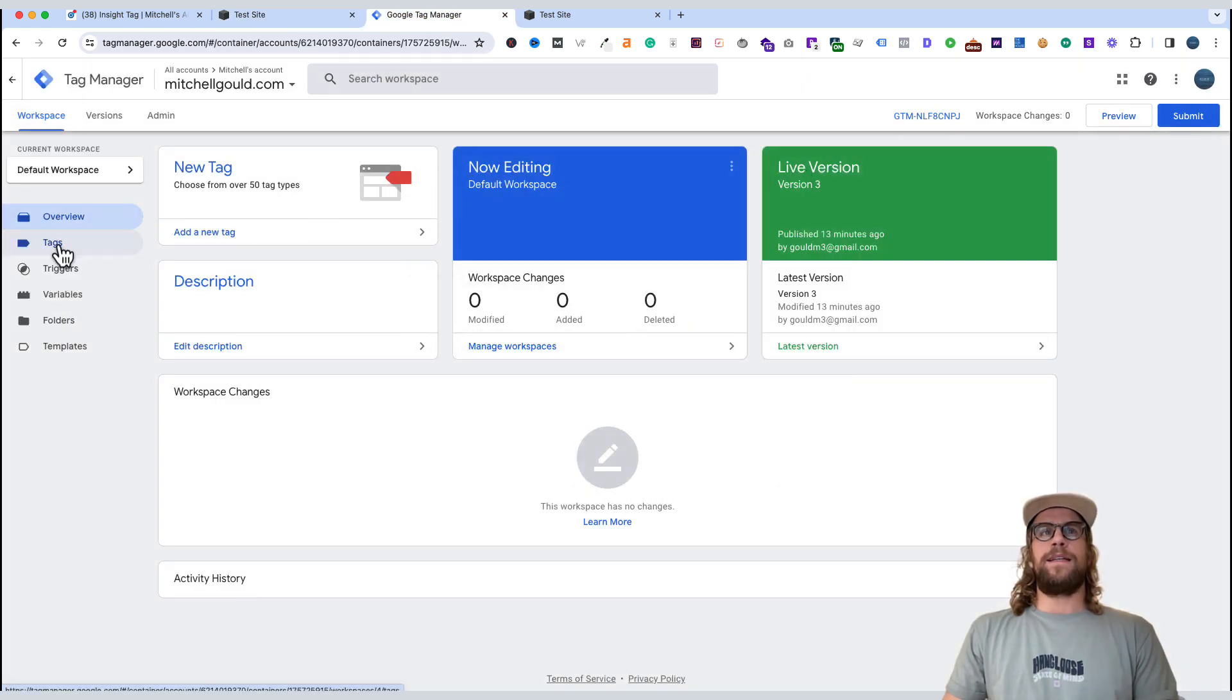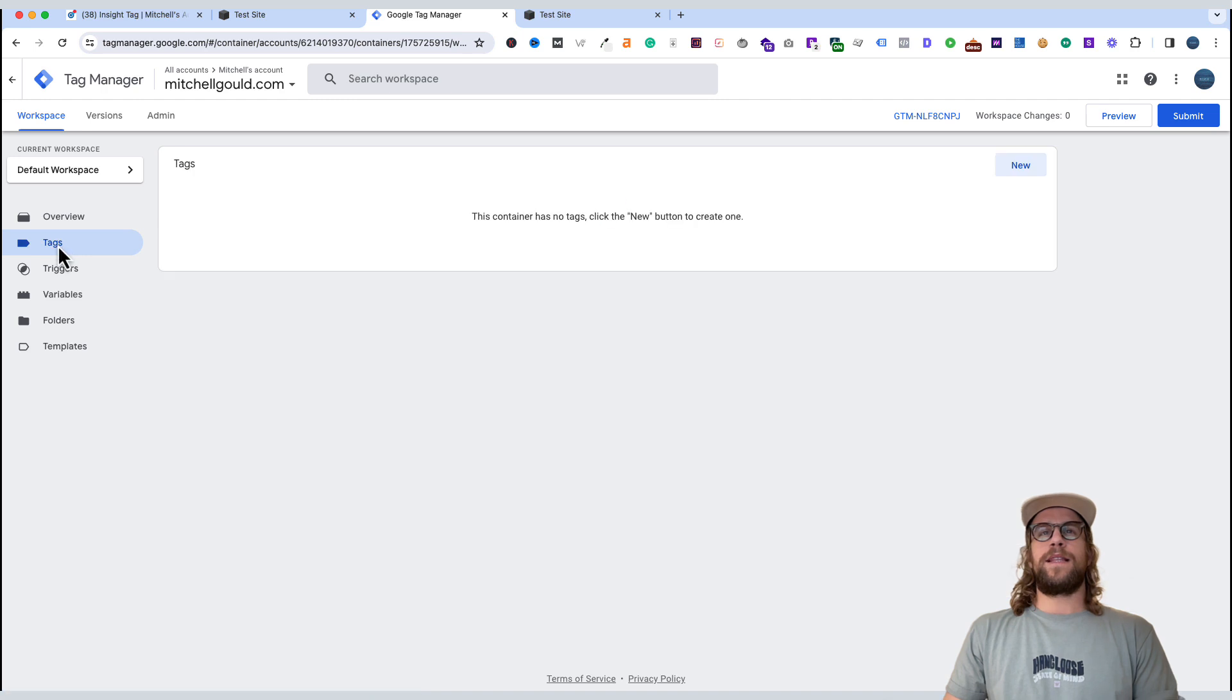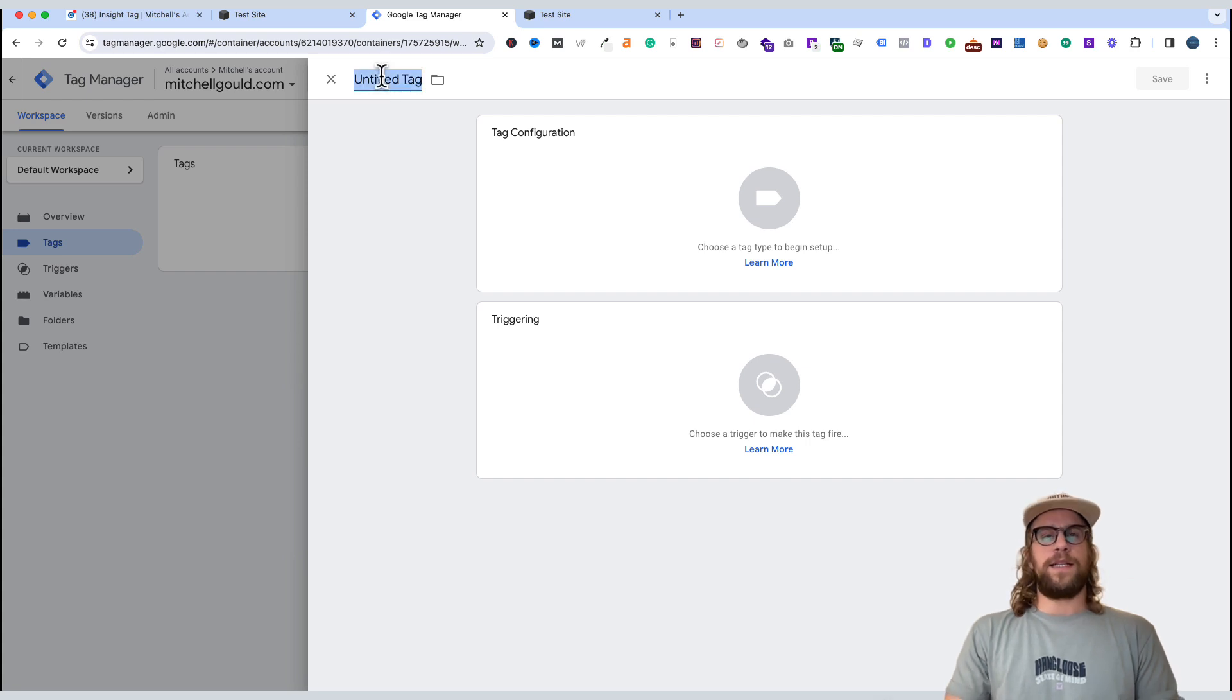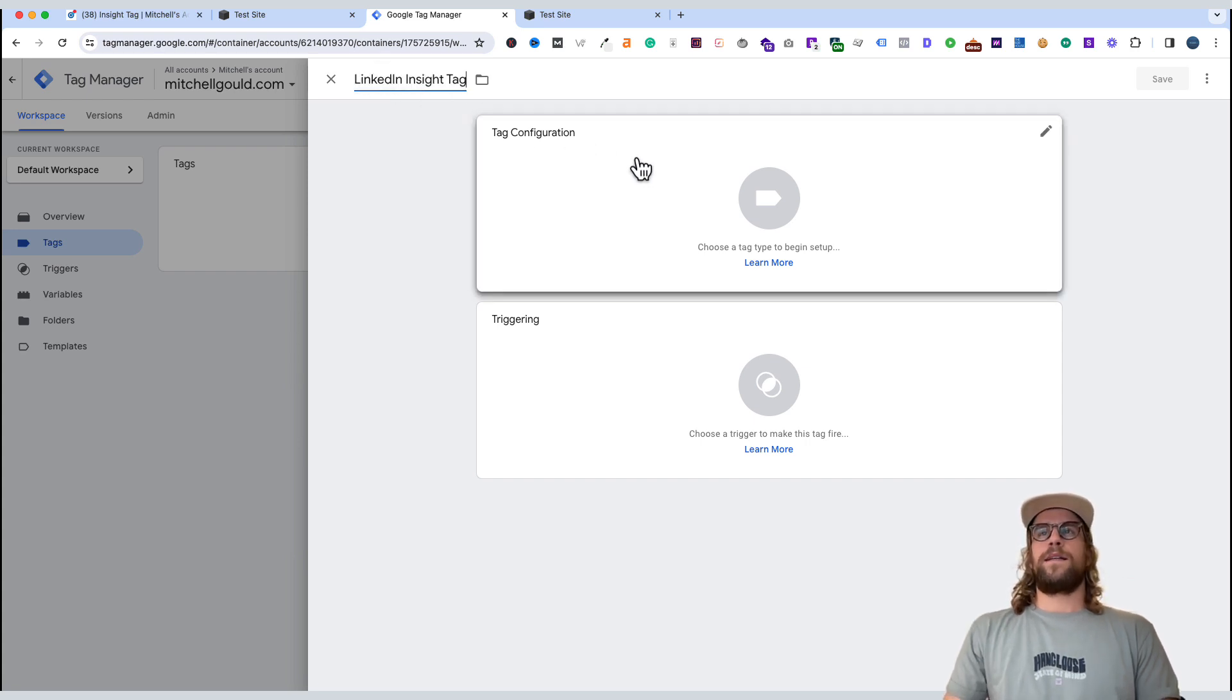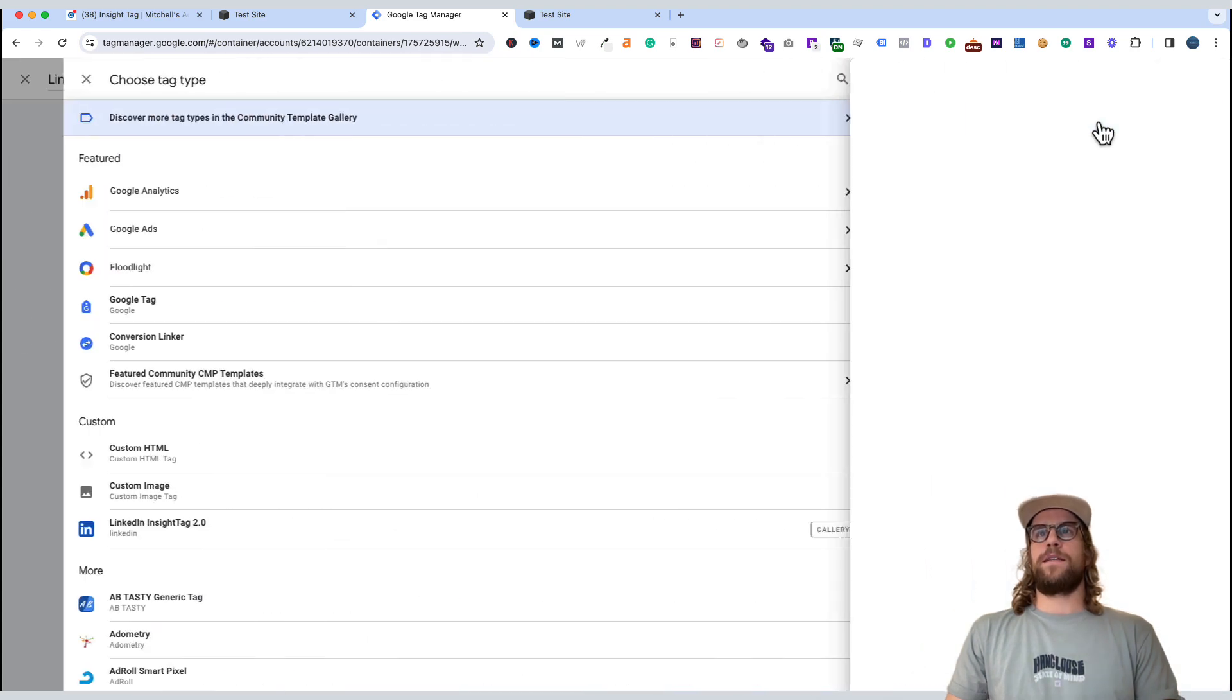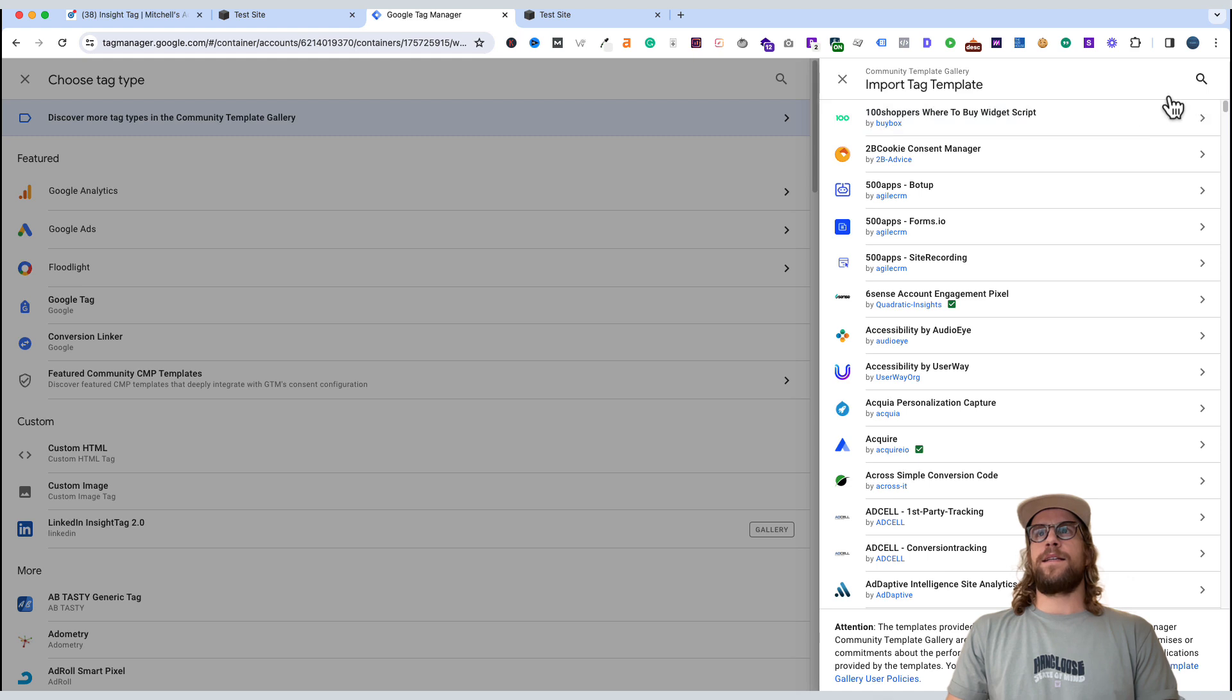And then we'll go back into Google Tag Manager. We'll go to tags. This is where we're going to set up our LinkedIn Insight tag. So we'll go to new. And we'll call this tag LinkedIn Insight. And then we'll click tag configuration. And you'll go to discover more tag types in the community template gallery. Click that. Click search and type LinkedIn.